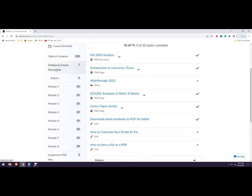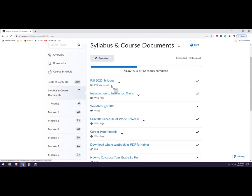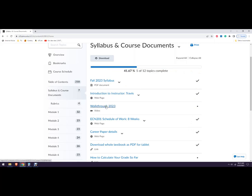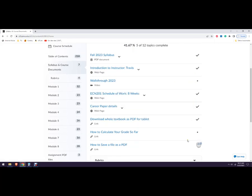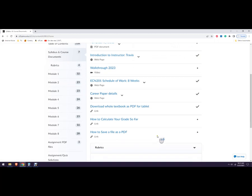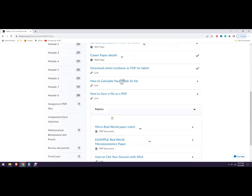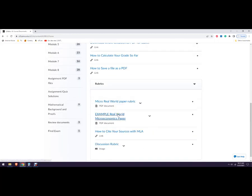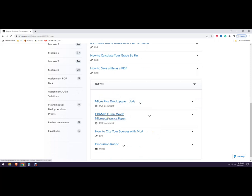Syllabus and course documents. We'll do the syllabus in a second. There's the syllabus. Now it's also telling you what you've done, what you've clicked on, right? This is this video right here, but you can see it's checking that stuff off. So here are the rubrics. There's the rubric for your real-world paper. This is an example paper. As you get closer to the end of the semester, you want to write that paper. Here's how to cite your sources with MLA, and this is the discussion rubric.